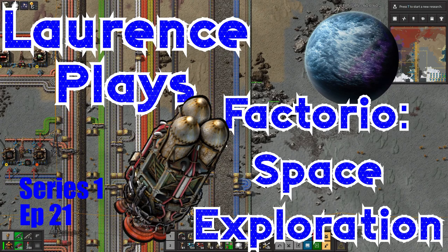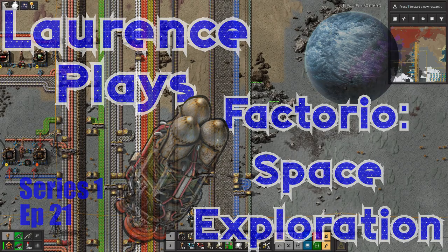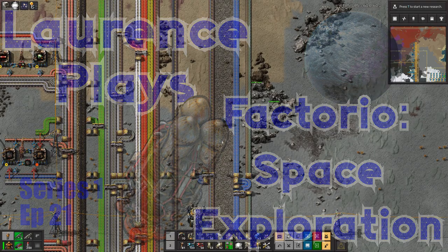Hello everyone and welcome back to Lawrence Place Space Exploration. There's been some things that have occurred since I last played.